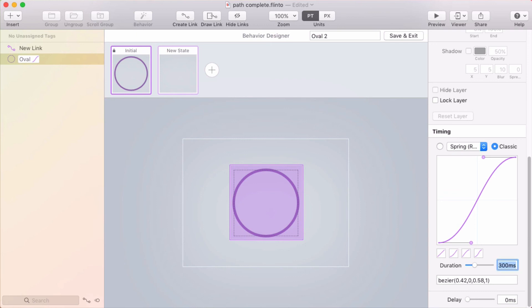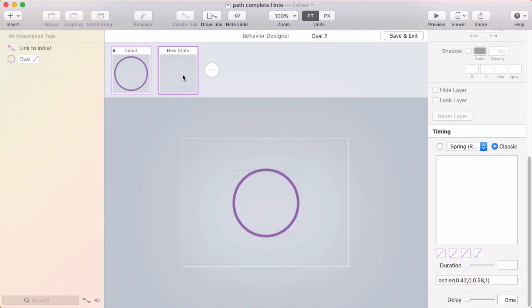And you might want to type in a number here even bigger than the maximum of this slider, which goes to a thousand, which is one second. So maybe even two seconds. And then we can see that animation.